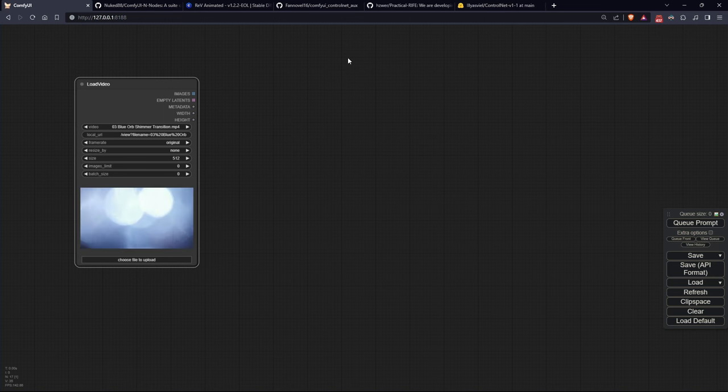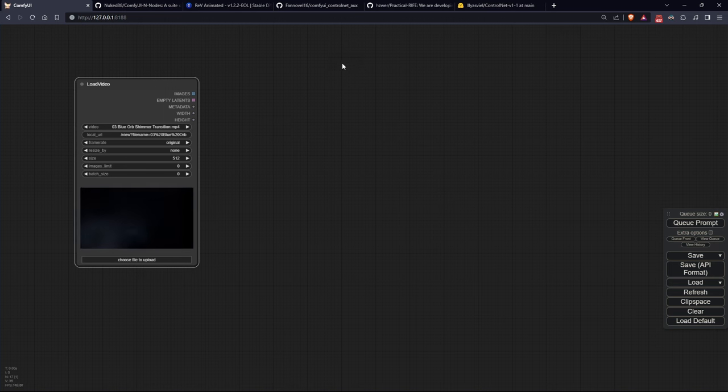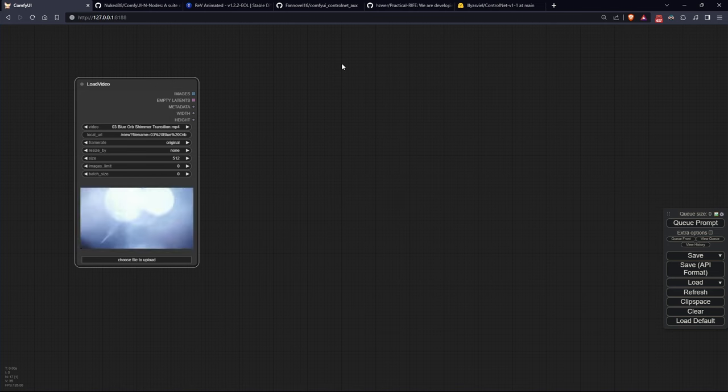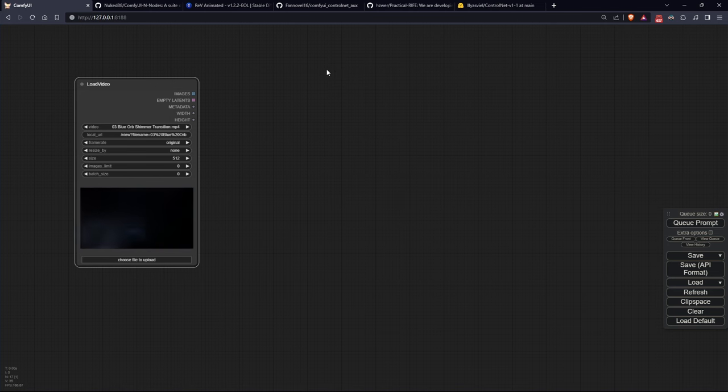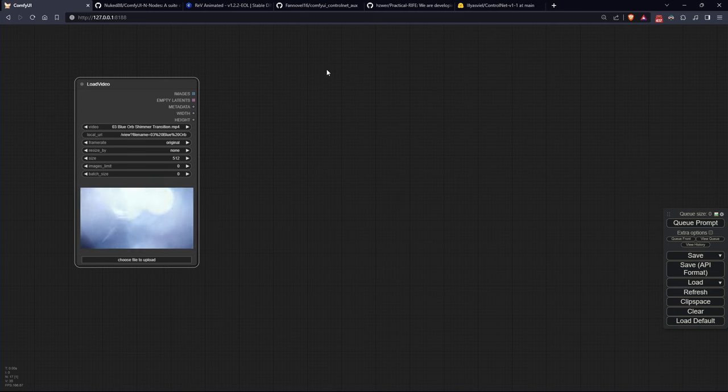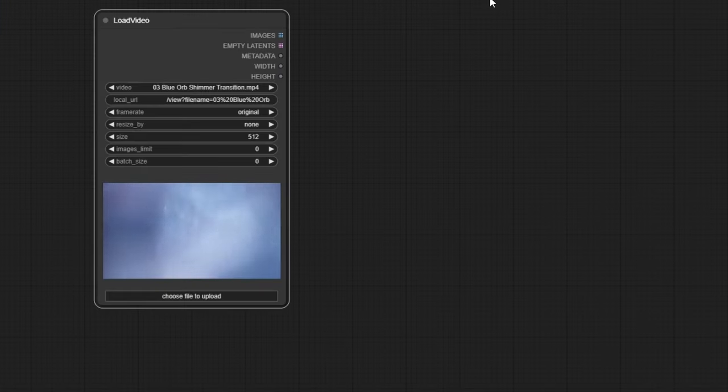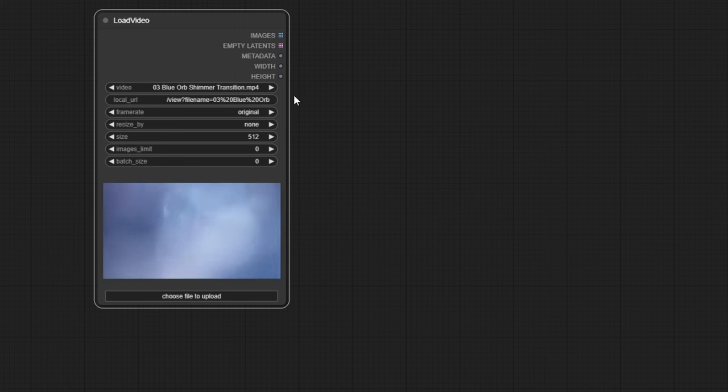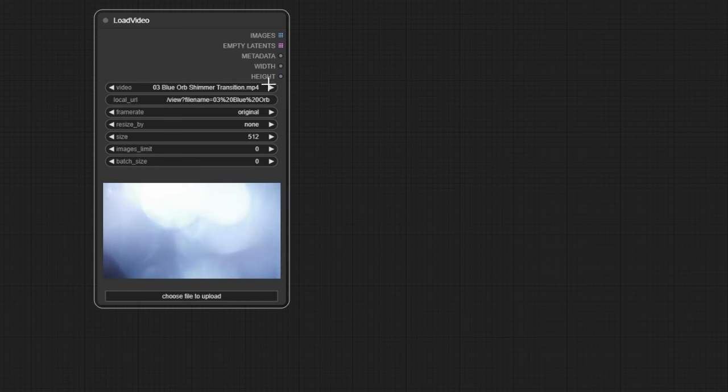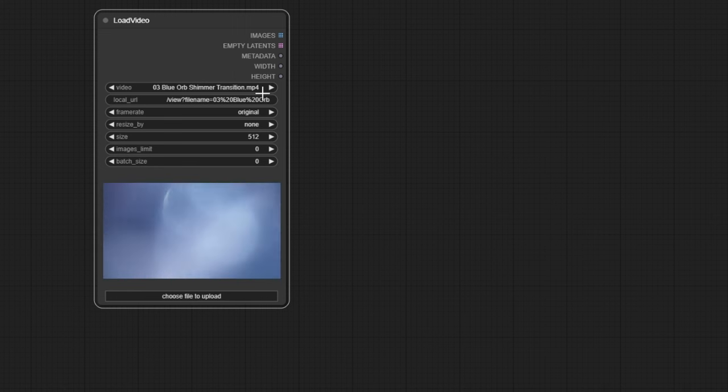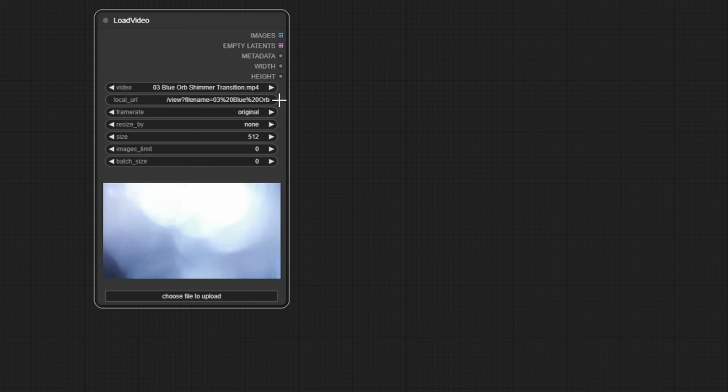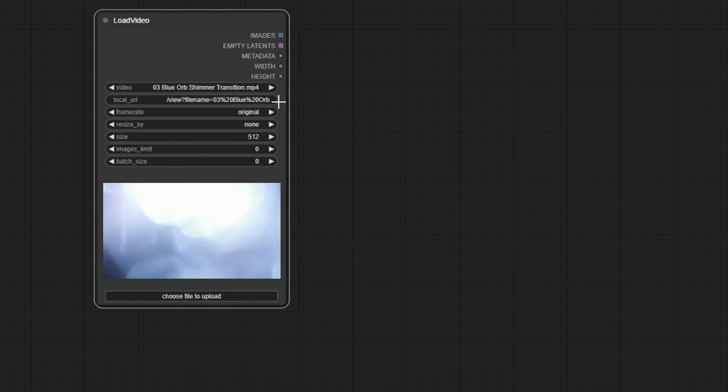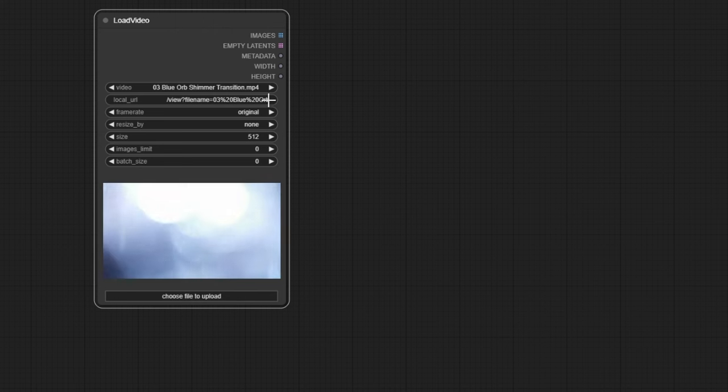And now let's delve into the details of the node. The node consists of the following settings. The field where you can choose between the current video and previously loaded videos, just like load image. And then there's the local URL field, which provides the ComfyUI URL to access the video. And this field is for visualization purposes only and doesn't actually serve you.